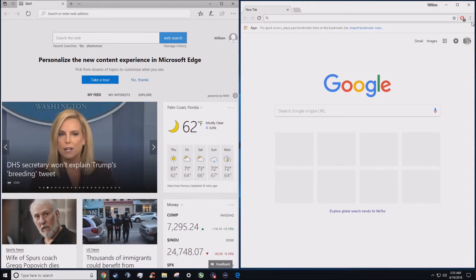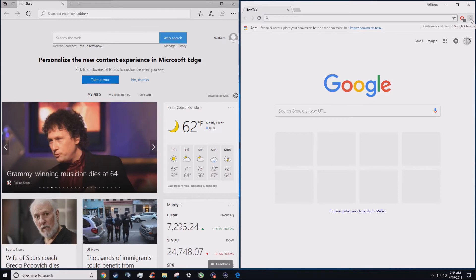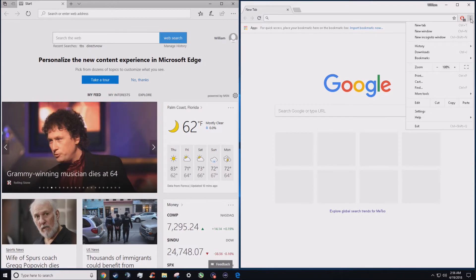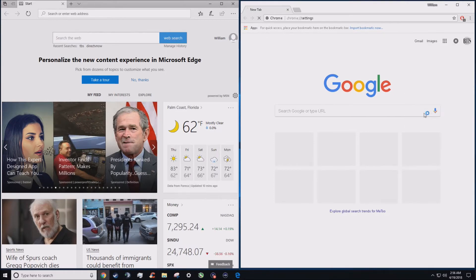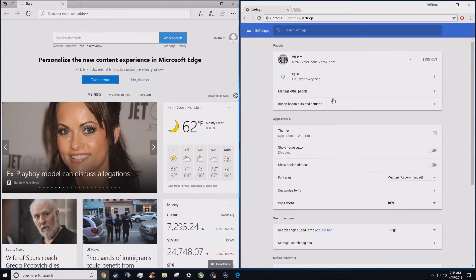We're going to go over to the Chrome screen, which is on the right side. Those three little dots in the right hand corner, I'm going to click on those. It's going to give this drop-down menu here. You're going to go all the way to the bottom almost and left-click on Settings.